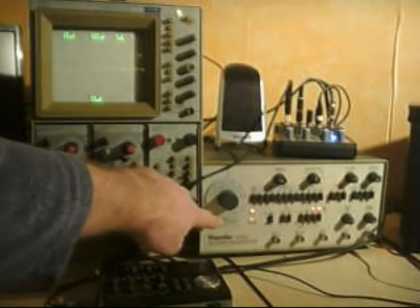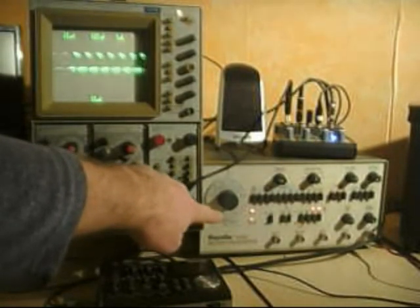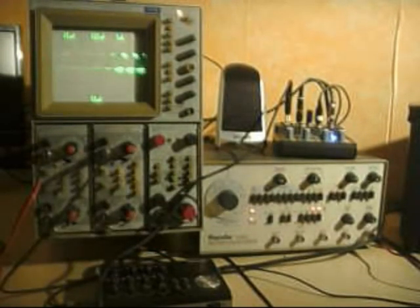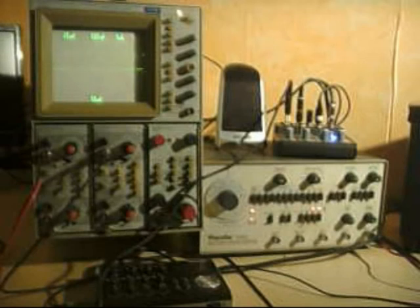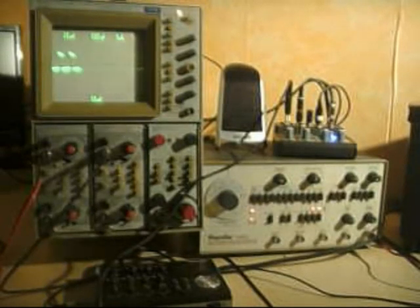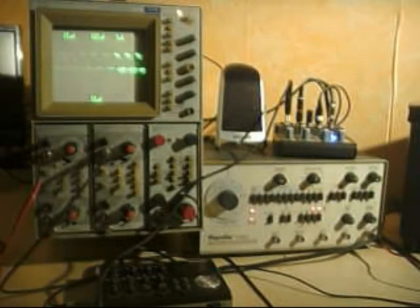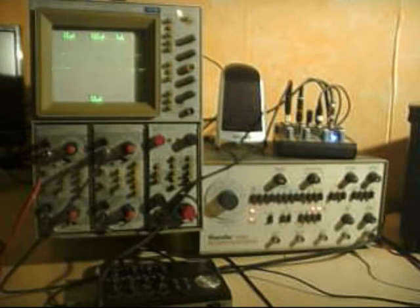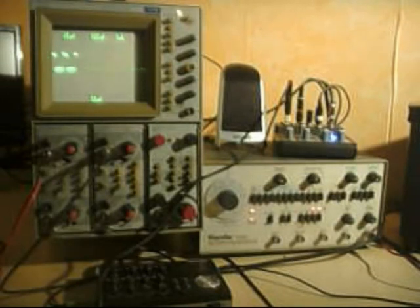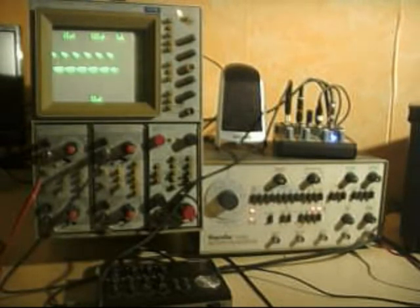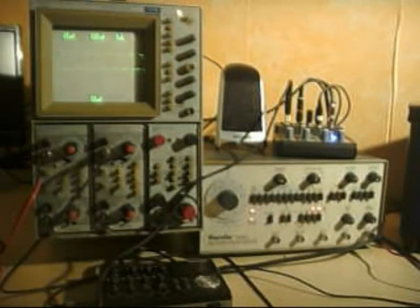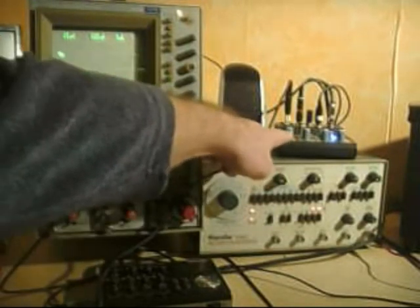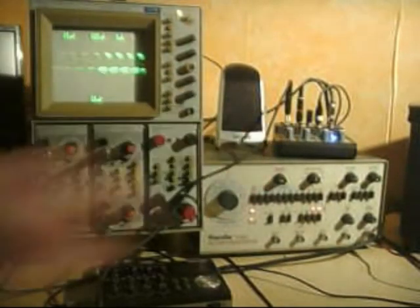We have here a function generator which is able to create sinus, rectangle, or triangle functions with a different frequency. Then I have a simple amplification unit here. That's this one. It's just required to have a valid sound at the recording device.